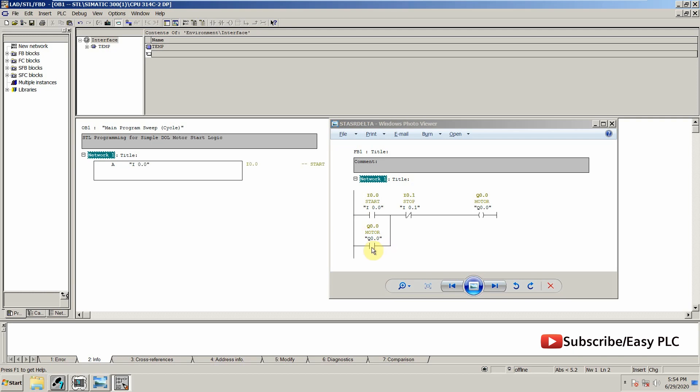Now this output contact Q0.0 is in parallel to the start button, so we have to use OR operation. O will be the OR operation. Q0.0 will be our motor contact.